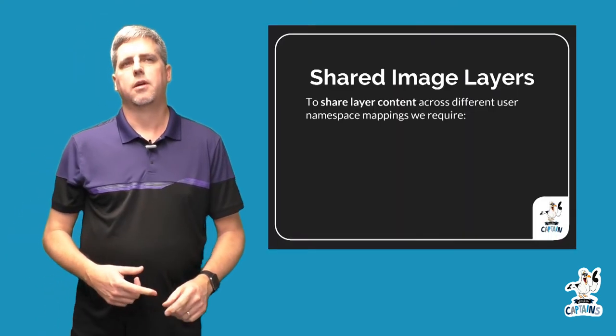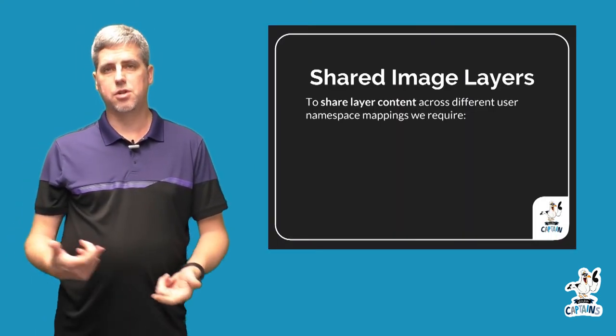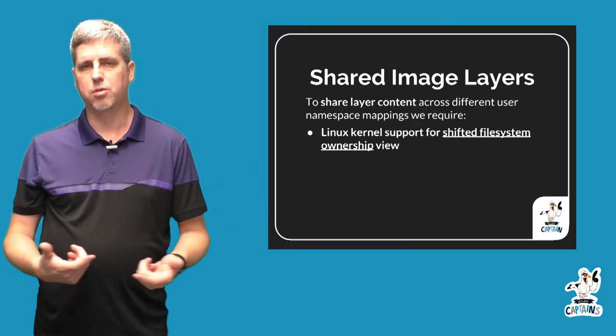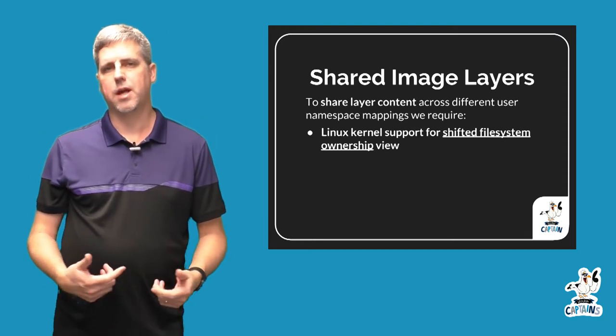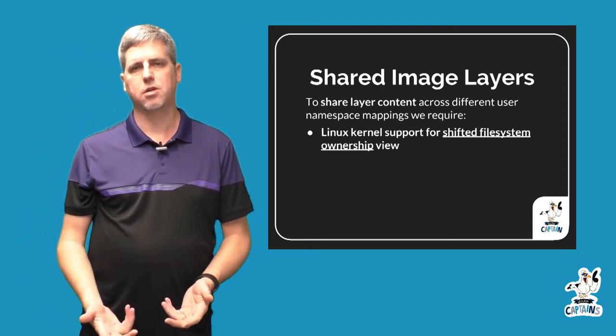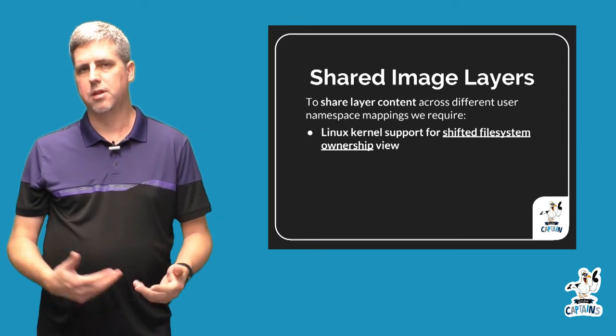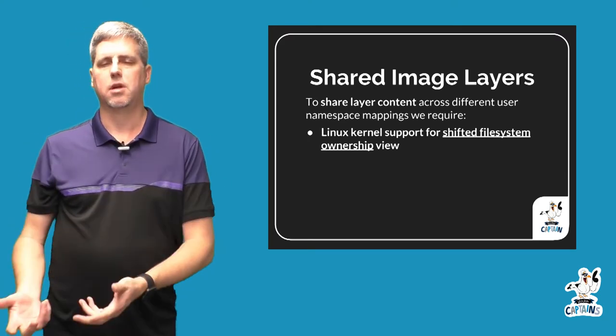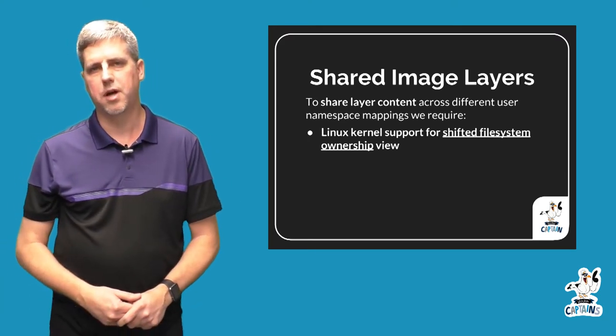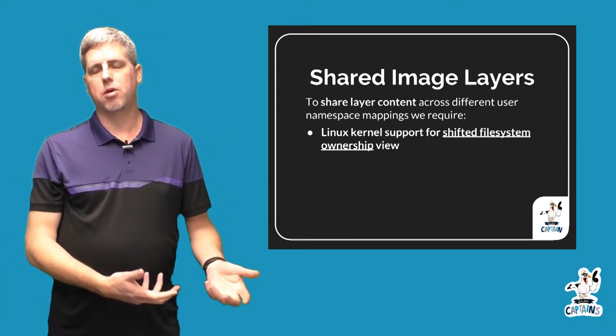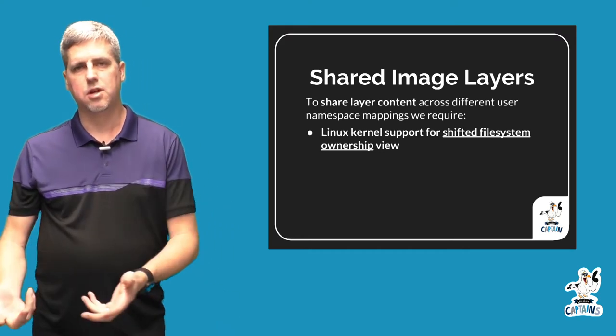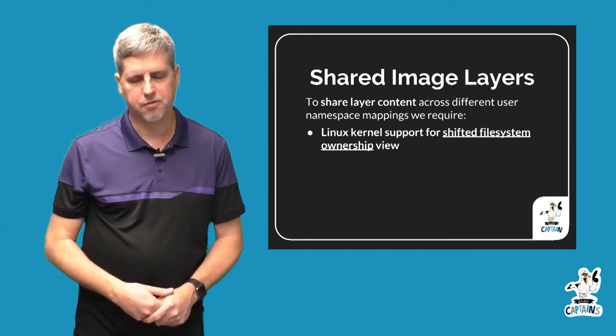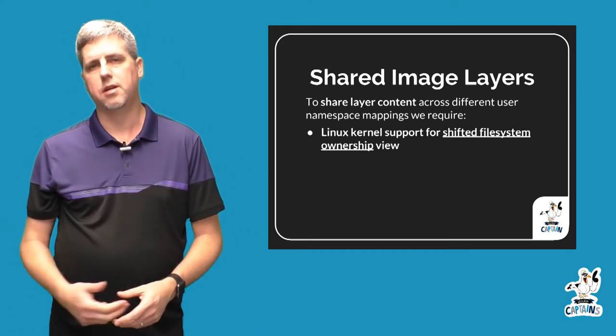What we need for that to happen is a couple things. One, we need some upstream Linux kernel support for basically a shifted view of a mount. And so what that means is that we don't actually have to change the ownership on disk, but that there would be a driver when we mount your container's file system that would know about the user namespace and shift your view of those files into the shifted ID space.